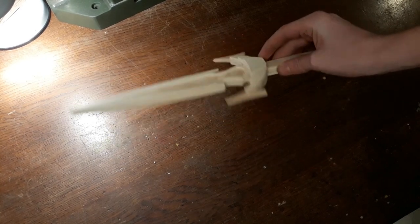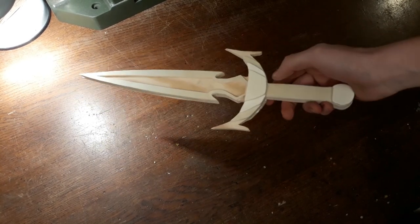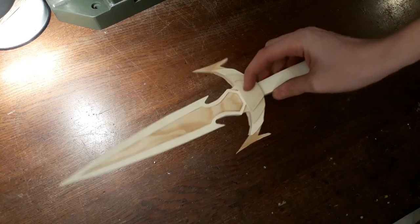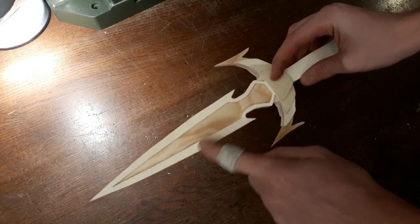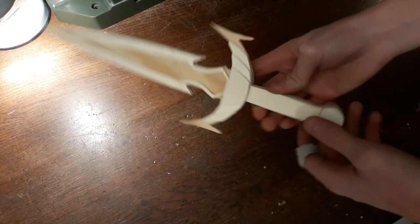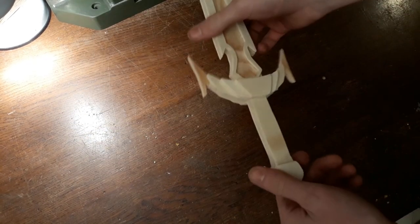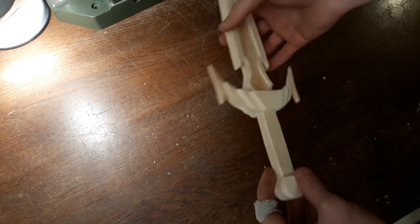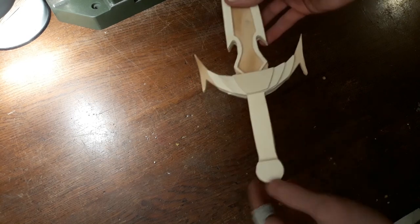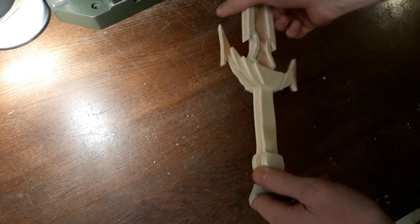Now the last thing we'll have to do is to sand the blade, sharpen it a little bit and round off the handle, maybe the hilt and the pommel a little bit.